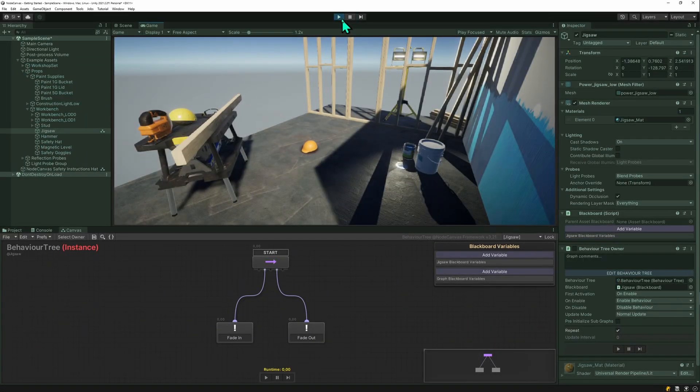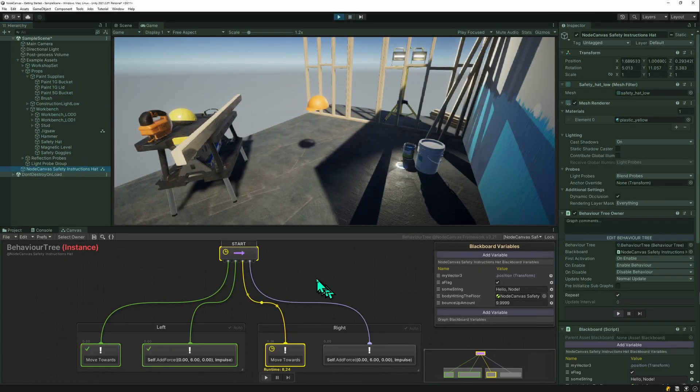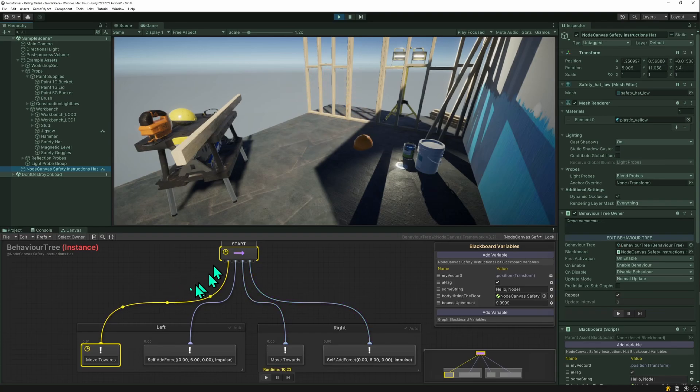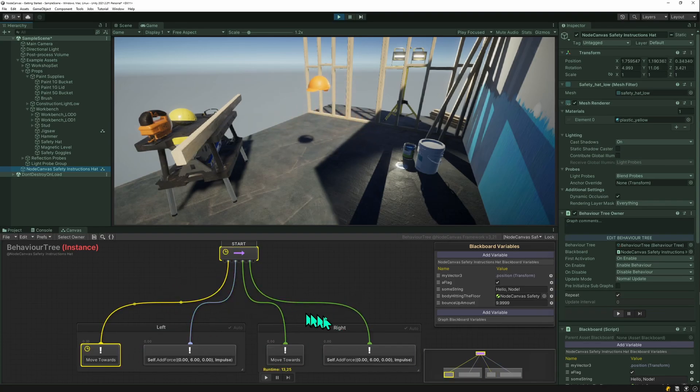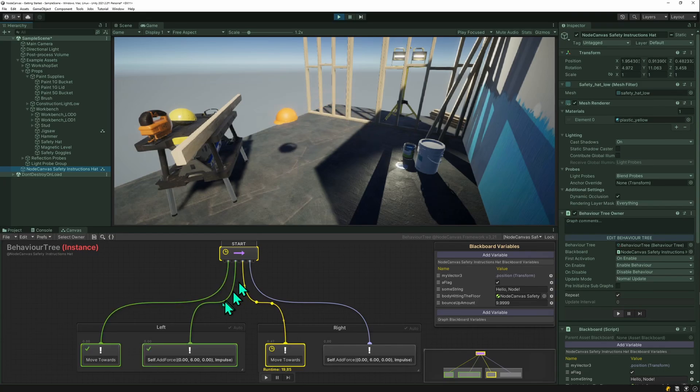Let's try the head going back and forth and jumping up and down. You can see while it's executing, it shows you which states are active, which are being checked. The yellow ones mean this is currently executing. The green ones mean they return success.